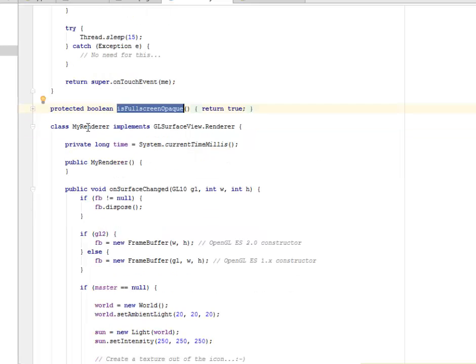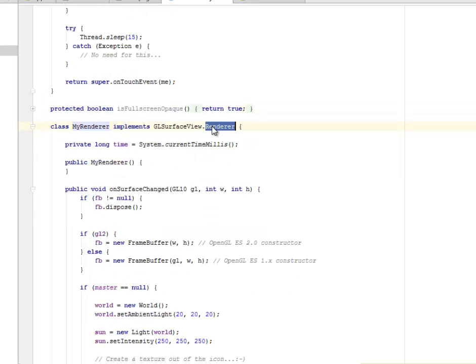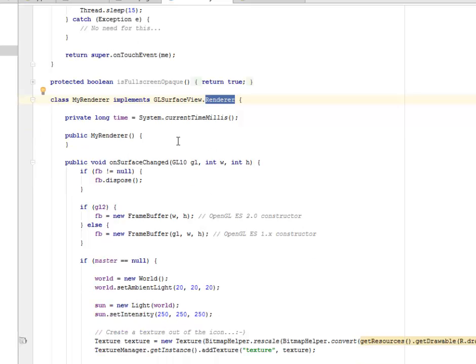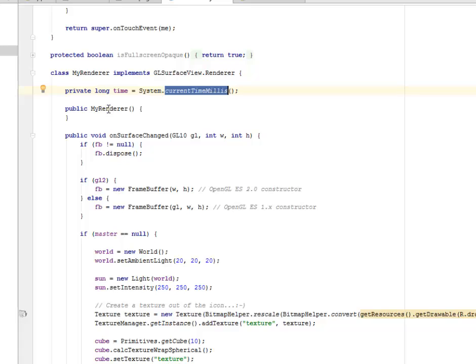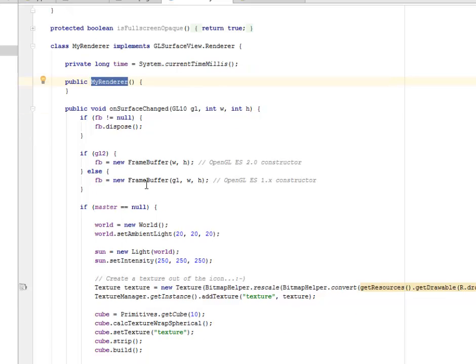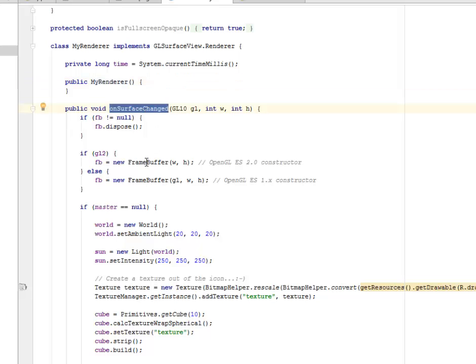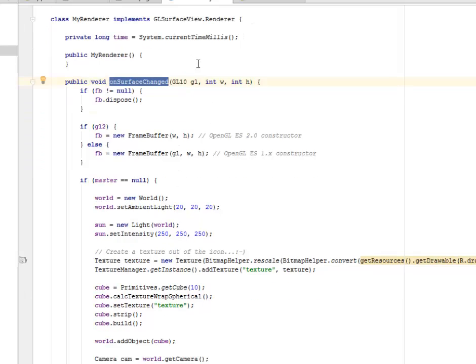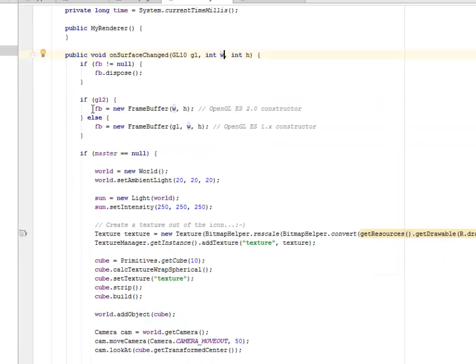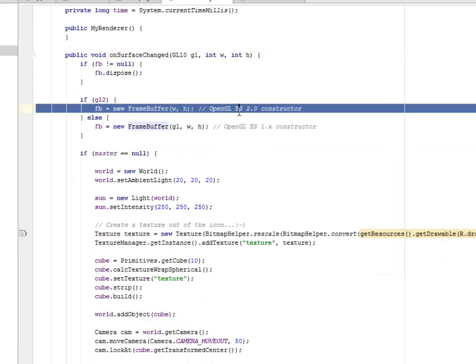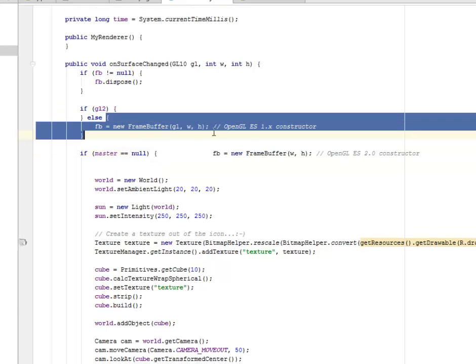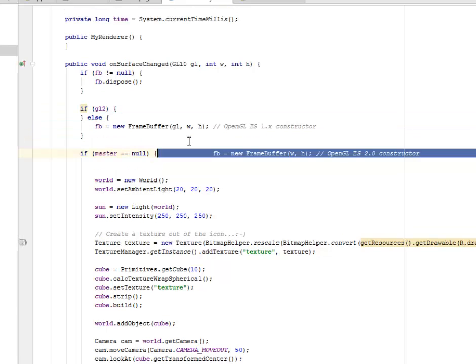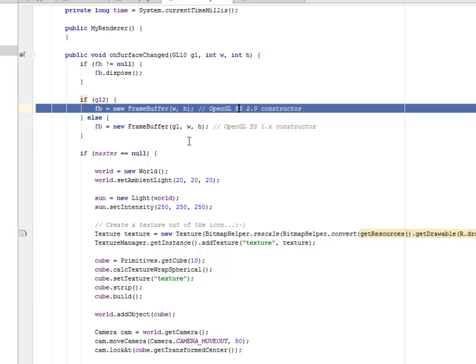And the renderer implements the GL surface view renderer. We are getting the current time in milliseconds. We have the constructor. This is a subclass right inside the main activity where we have the onSurfaceChange. While the surface is being changed, what's going to happen? Passing the parameters, the GL, the width, and its height. We have the frame buffer that calls on the OpenGL ES2 constructor.